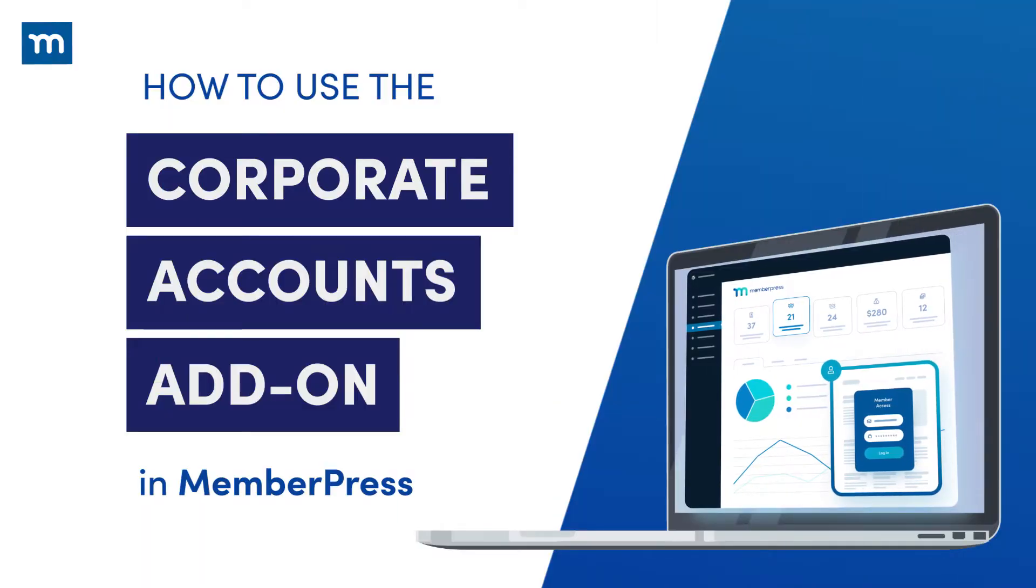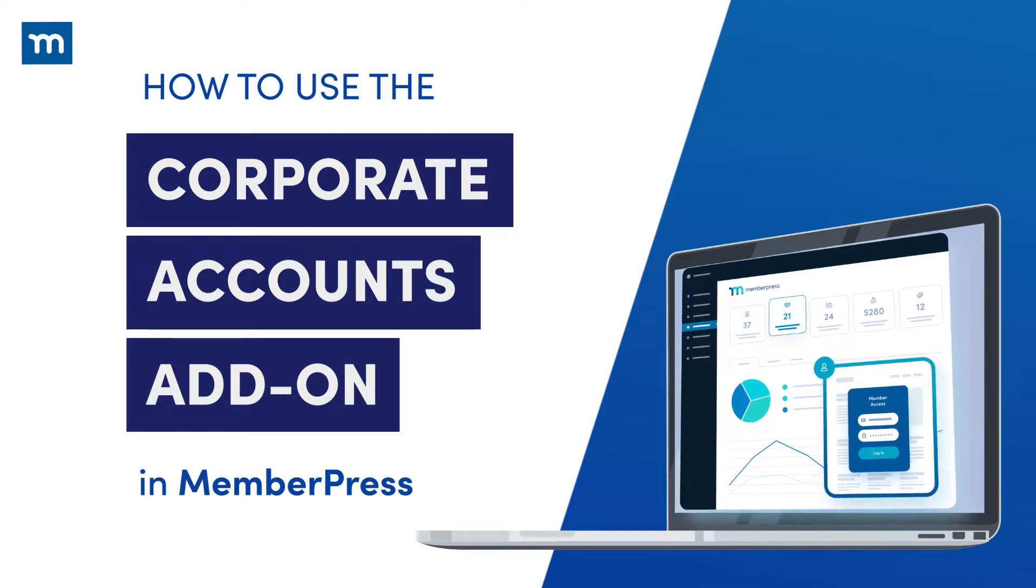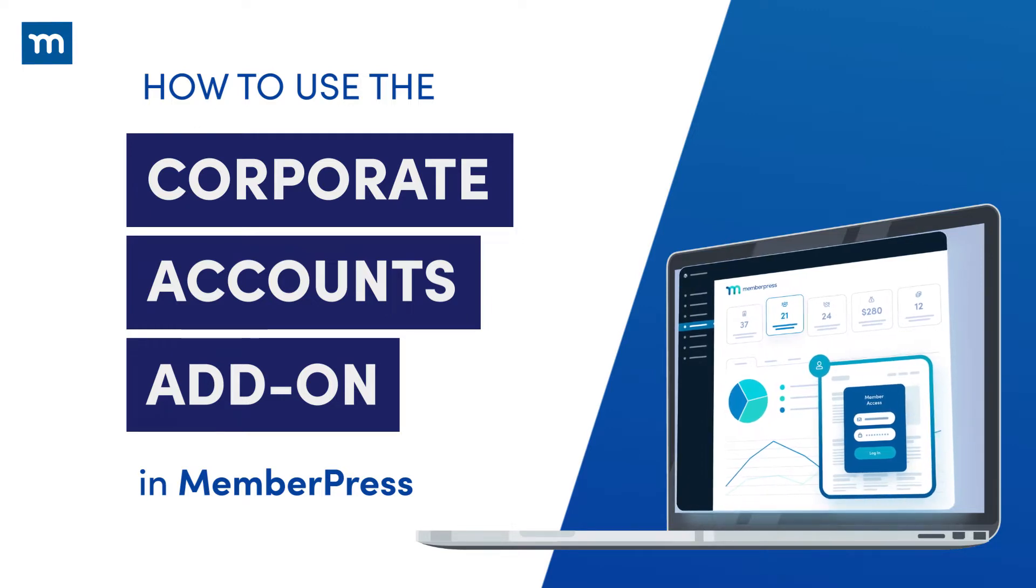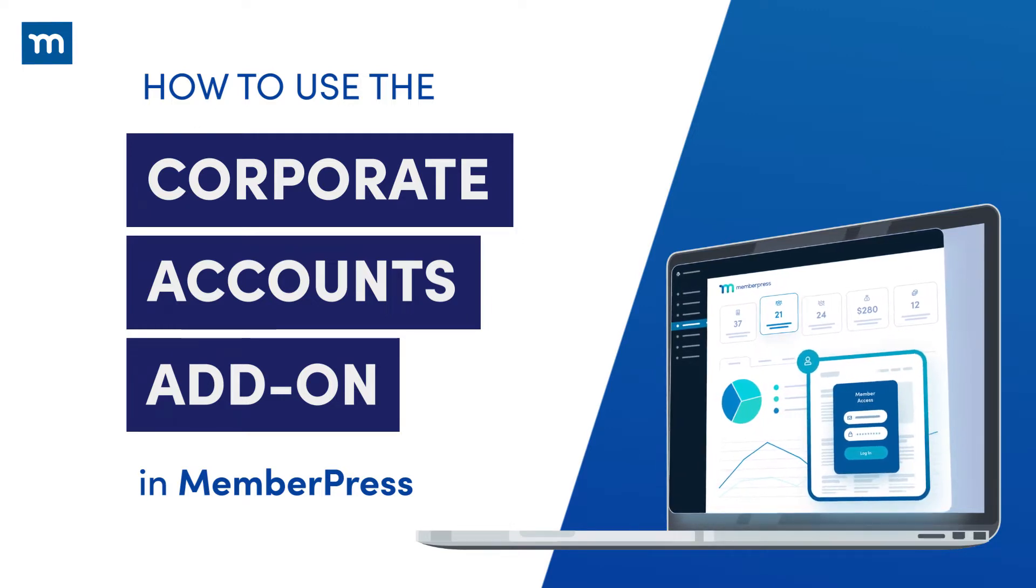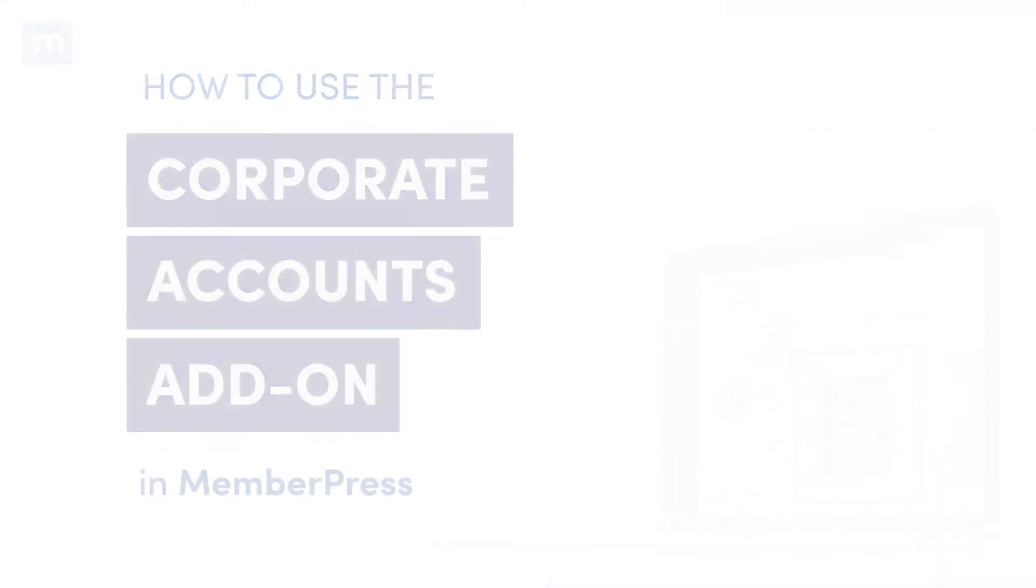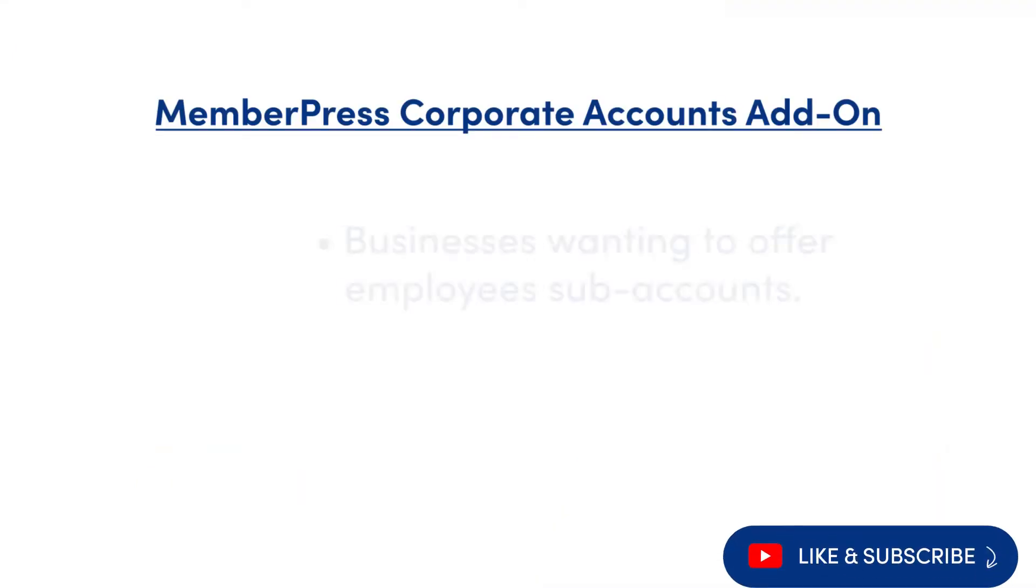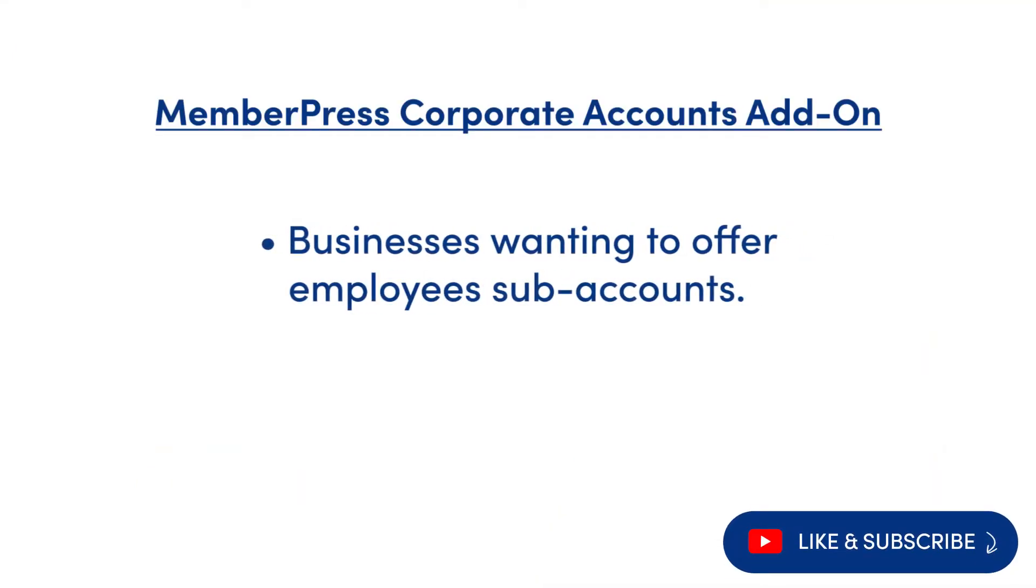In this video, you'll see how to offer sub-accounts under one membership using the MemberPress Corporate Accounts add-on. There are many different uses for this add-on. It could be to sell to businesses needing memberships that allow them to sign up their employees and manage their own sub-accounts.